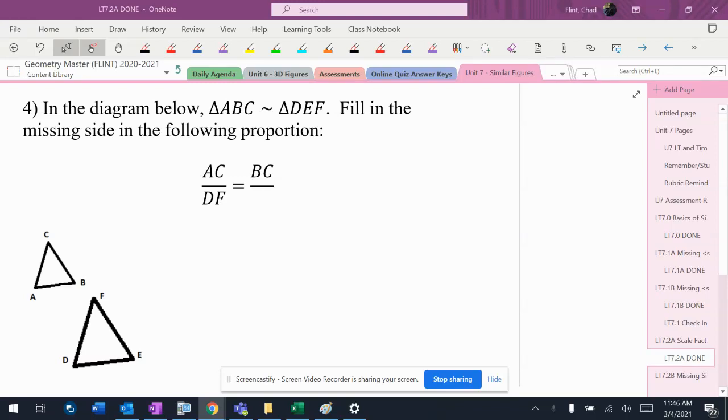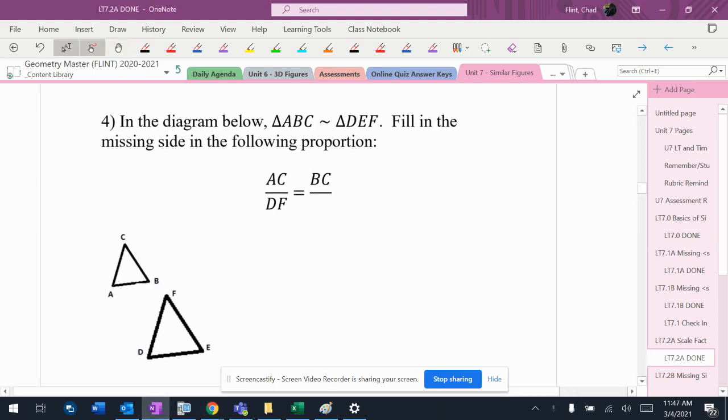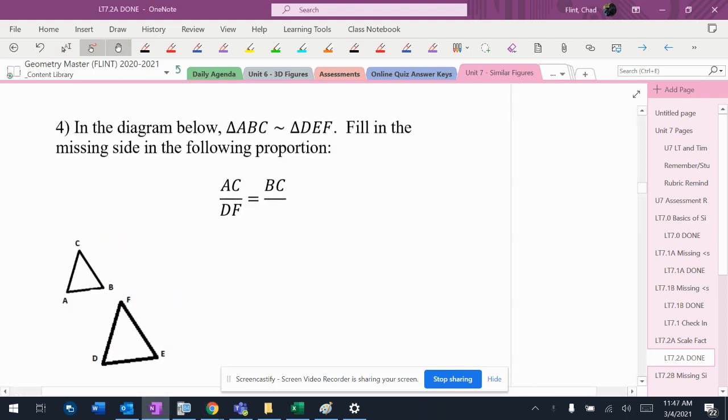All right, so now these problems that I threw in here are just to practice pairing the sides up and making sure we know how to put the sides in the proportions before we actually try to do some solving.